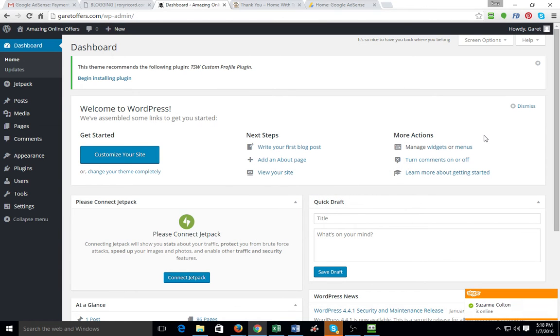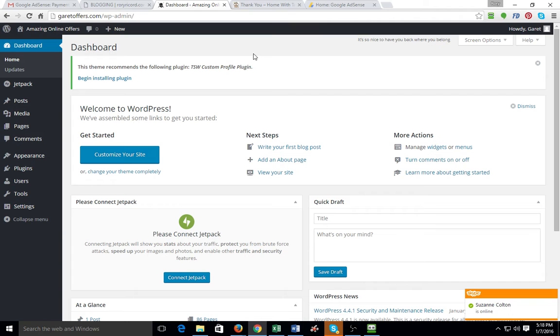Alright, we are on part five of this blogging tutorial setup. We're doing Response Magic, and I'm going to try to make this as simple and easy and quick as possible.